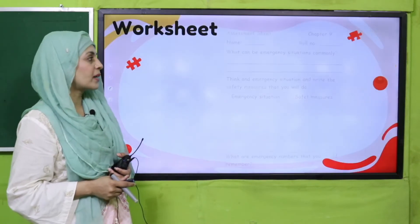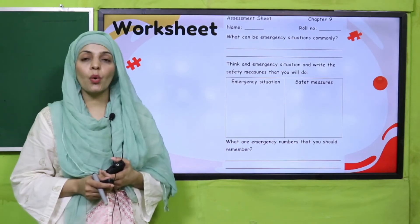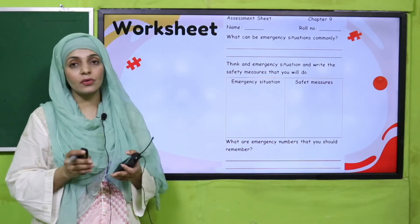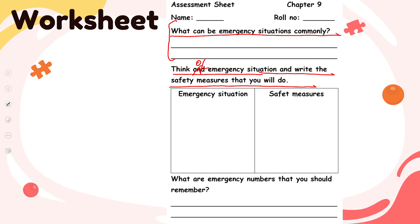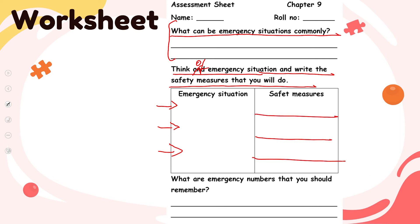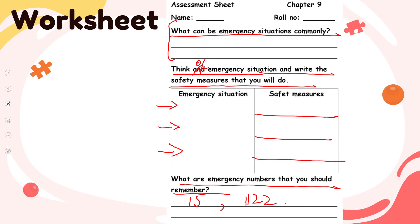For practice, you can download the worksheet from the description box below this video, or get it in print form from your teacher. Write down your name and roll number, then start working. Write common emergency situations — it can be a robbery or anything — put commas and write them. Then think of the safety measures you would take for each emergency situation. Remember the emergency numbers: 1-5 and 1-1-2. Pause the video and quickly complete the worksheet.